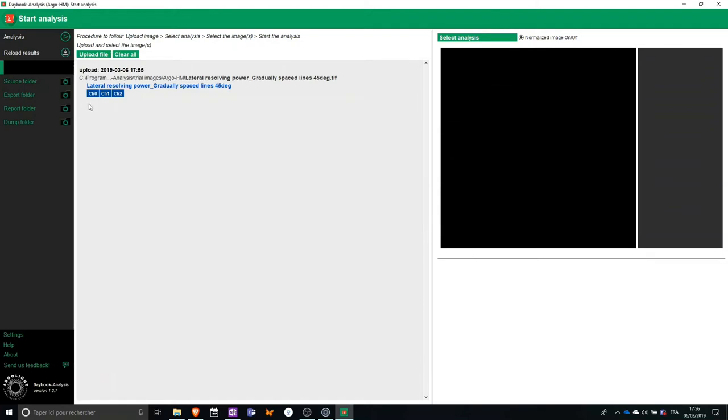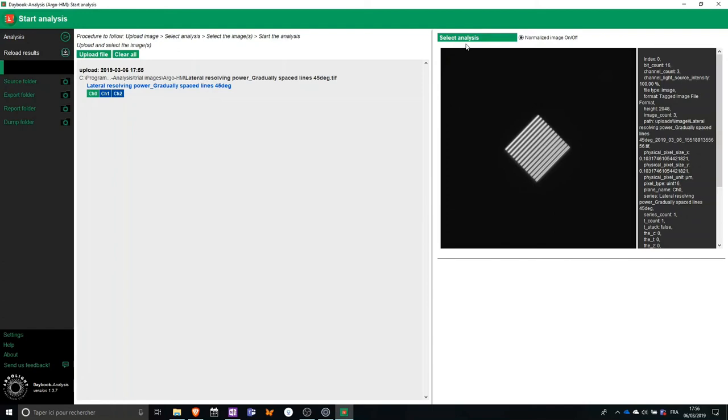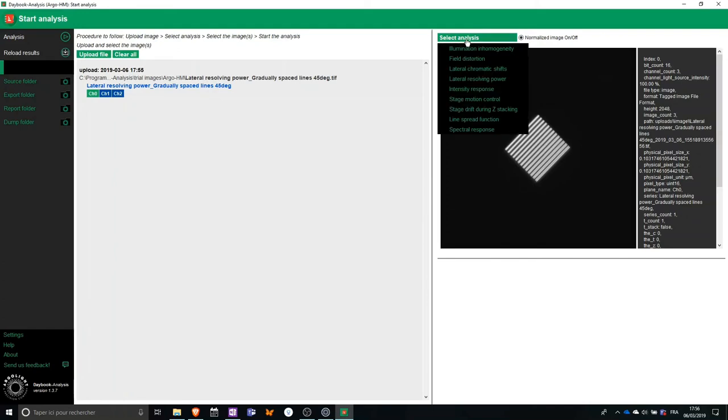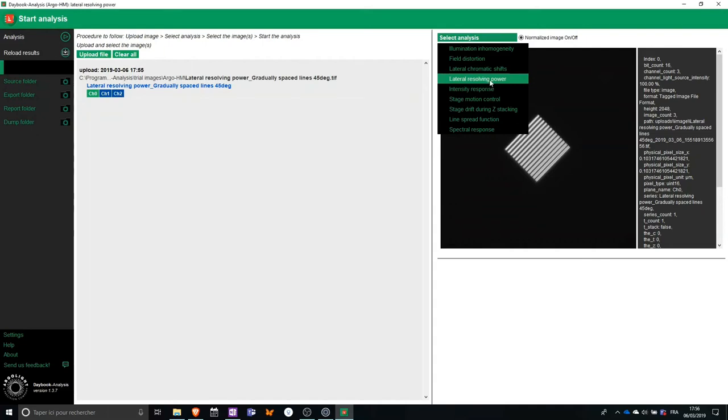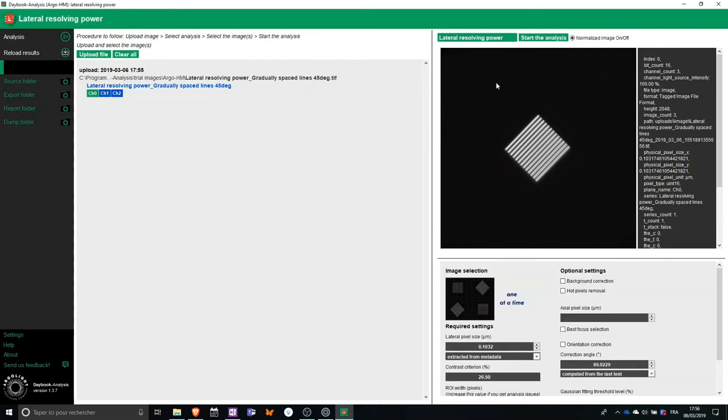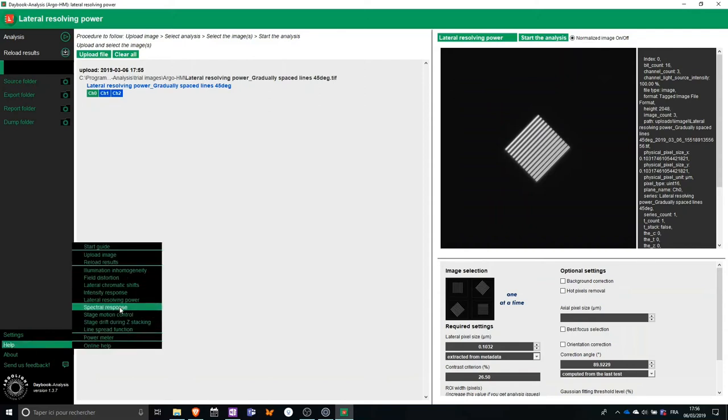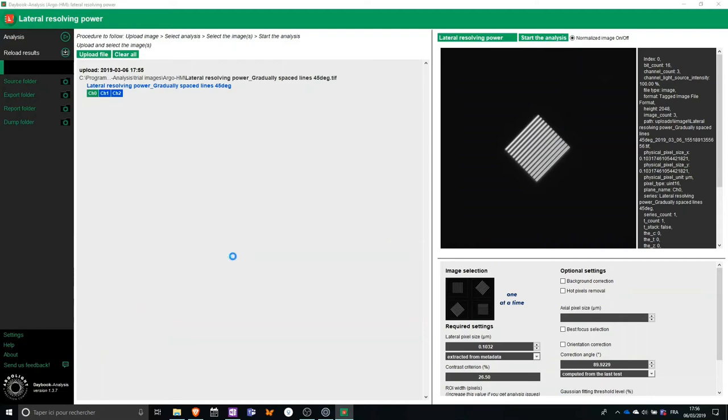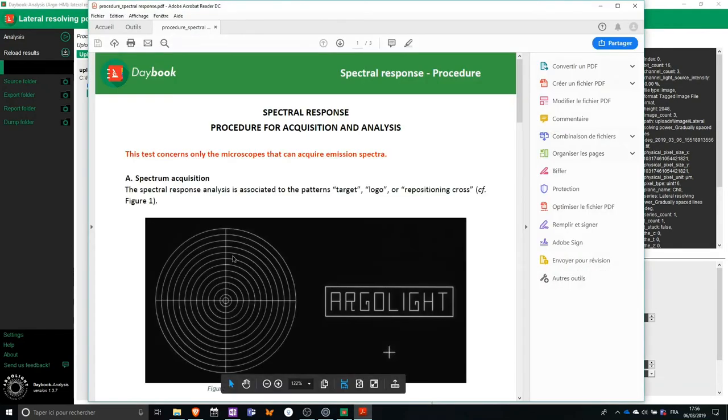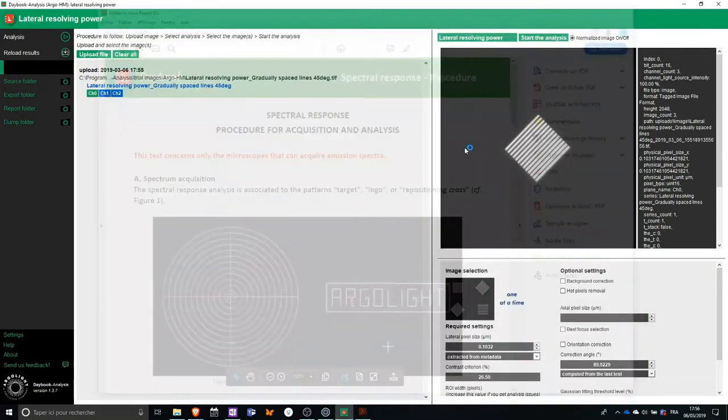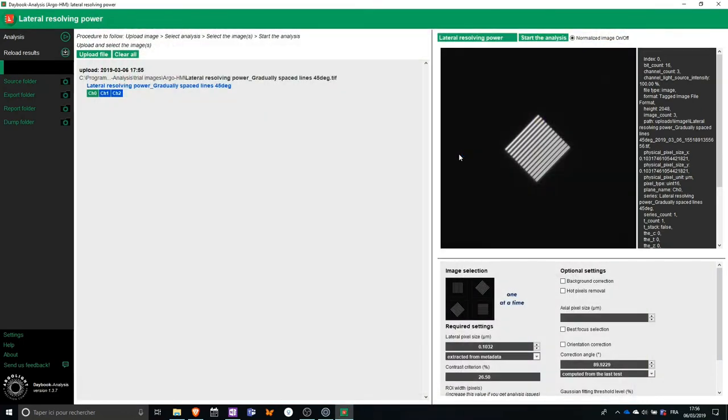Once I have my image, I can select the type of analysis I want to perform. Today, I want to perform lateral resolving power. Each of these analyses requires a specific type of image. If I don't know what type of image I need, I can go to Help, select the name of the test, and I will get an easy to read PDF that explains to me what type of image I should take and how to process them.